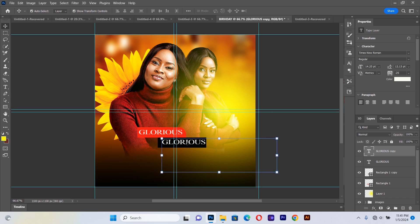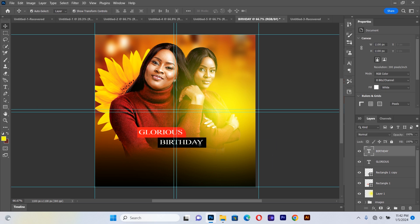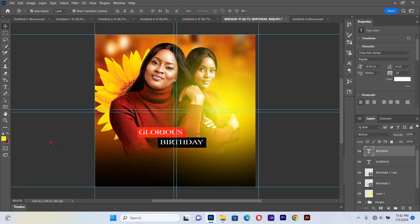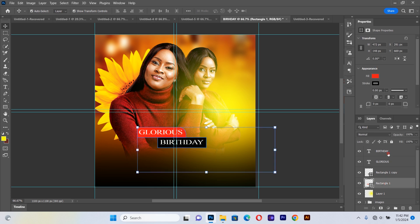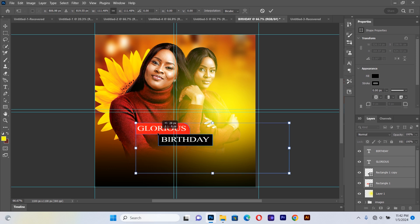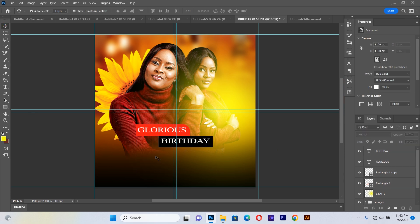On the duplicated text layer I type 'Birthday'. This looks very nice. If you'd like to increase the text size, just select all and increase the size a little bit.